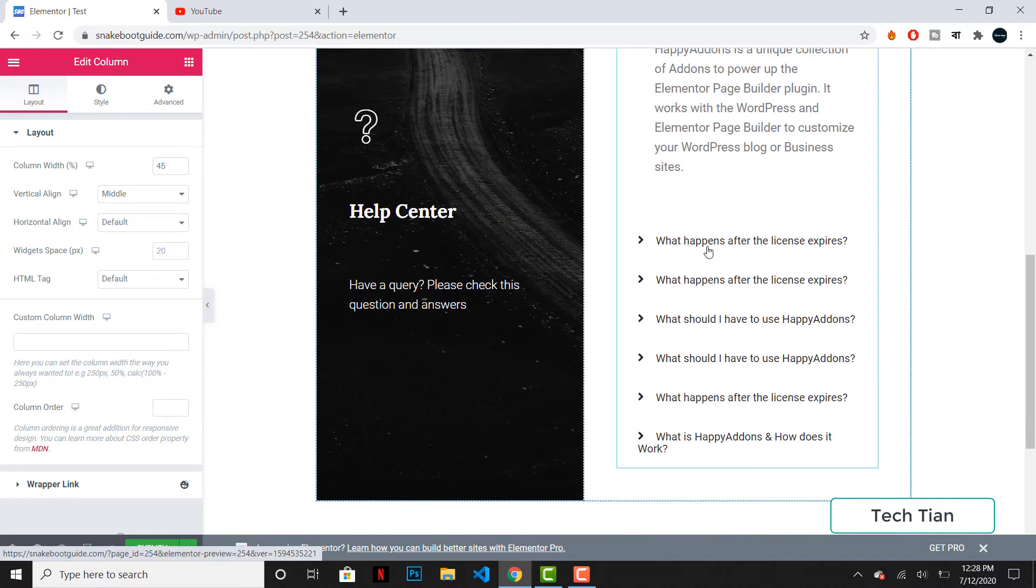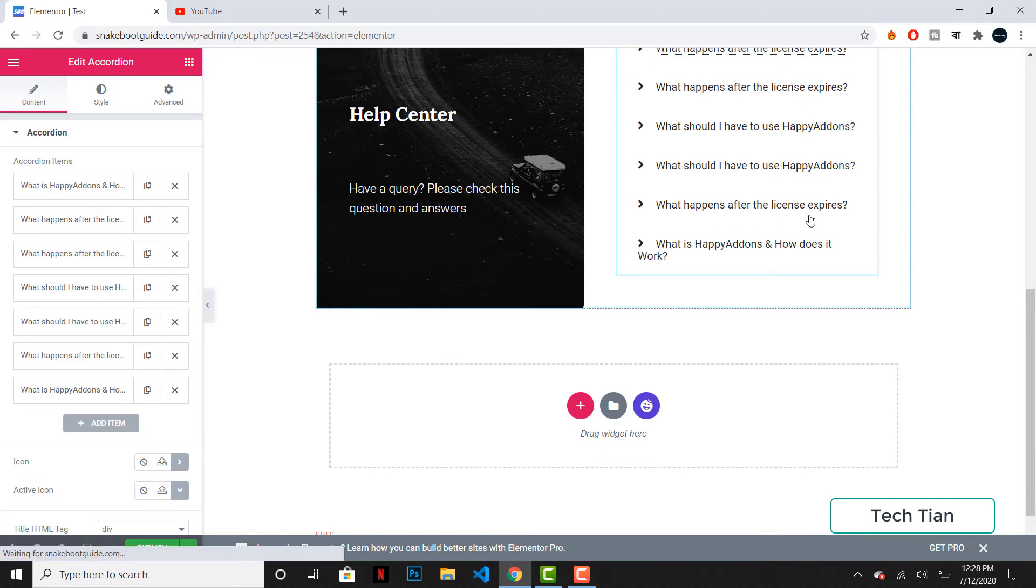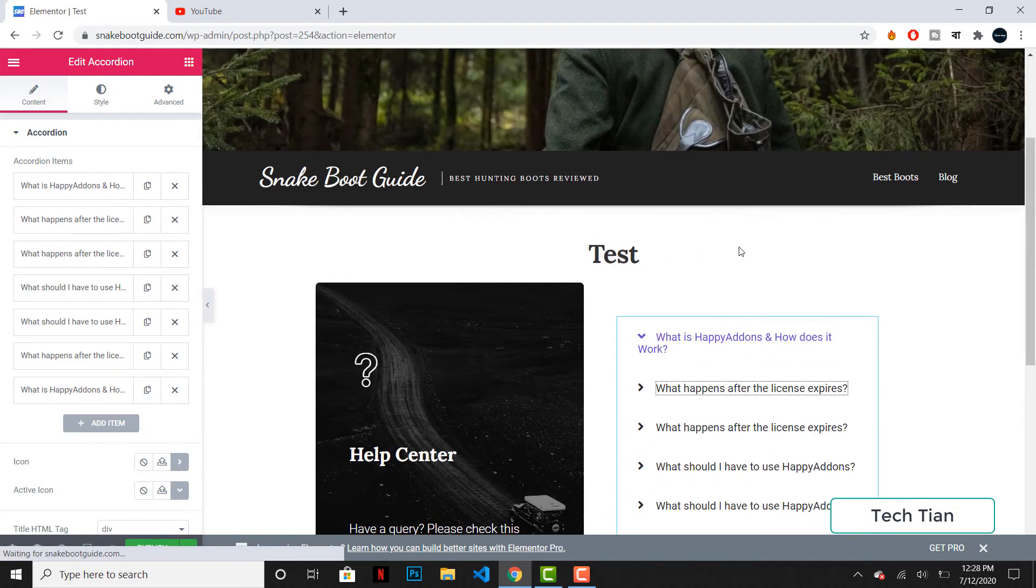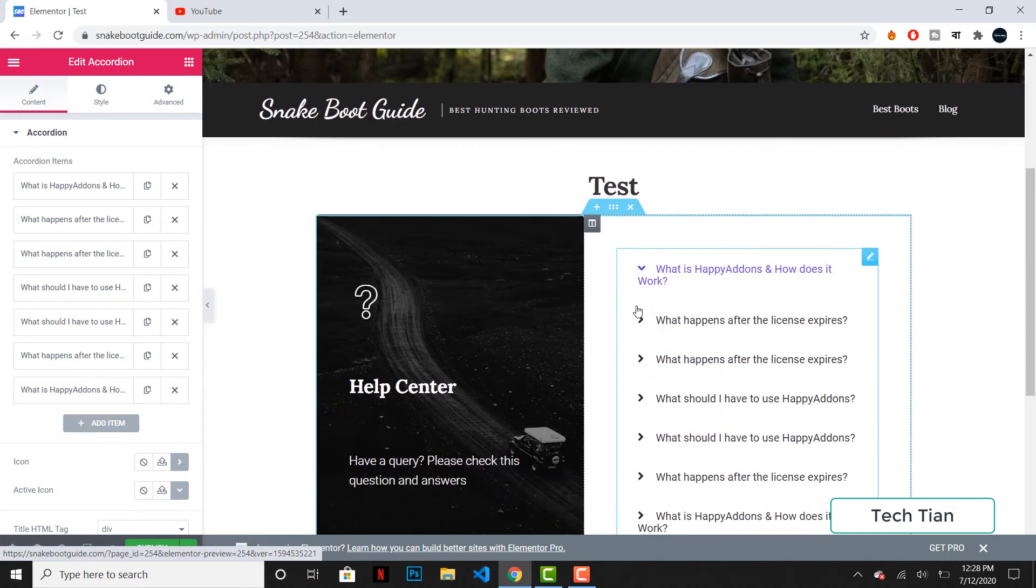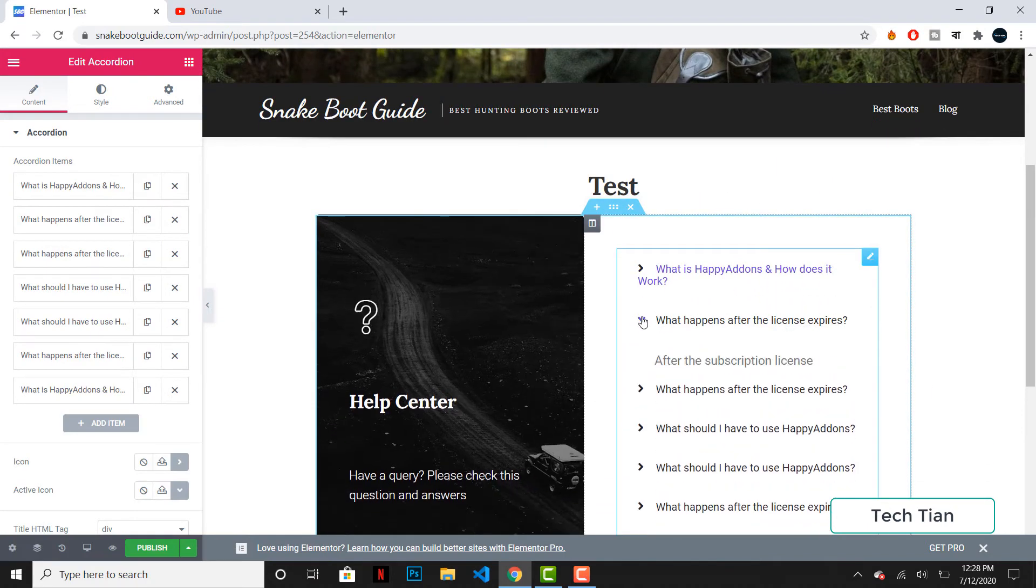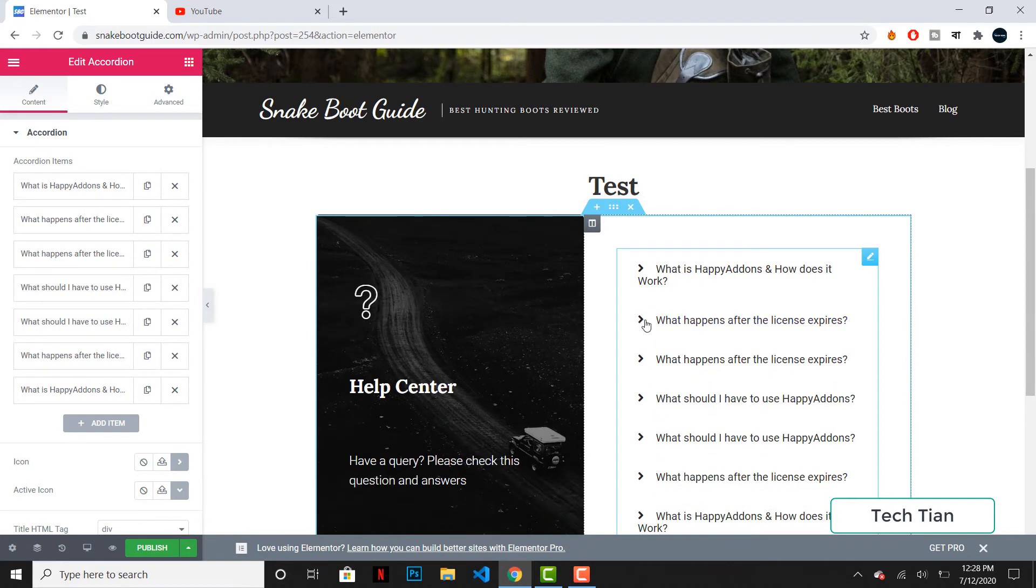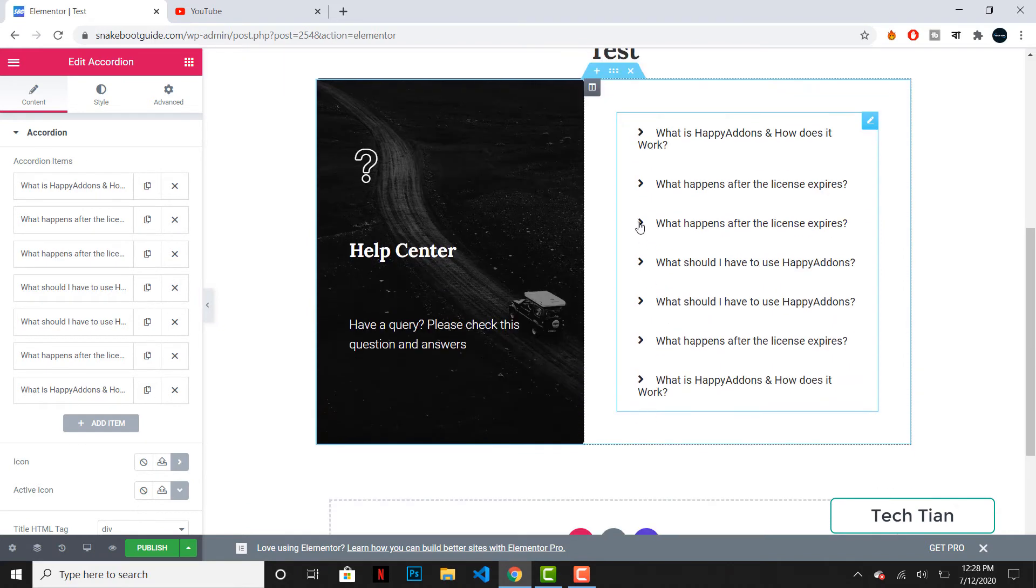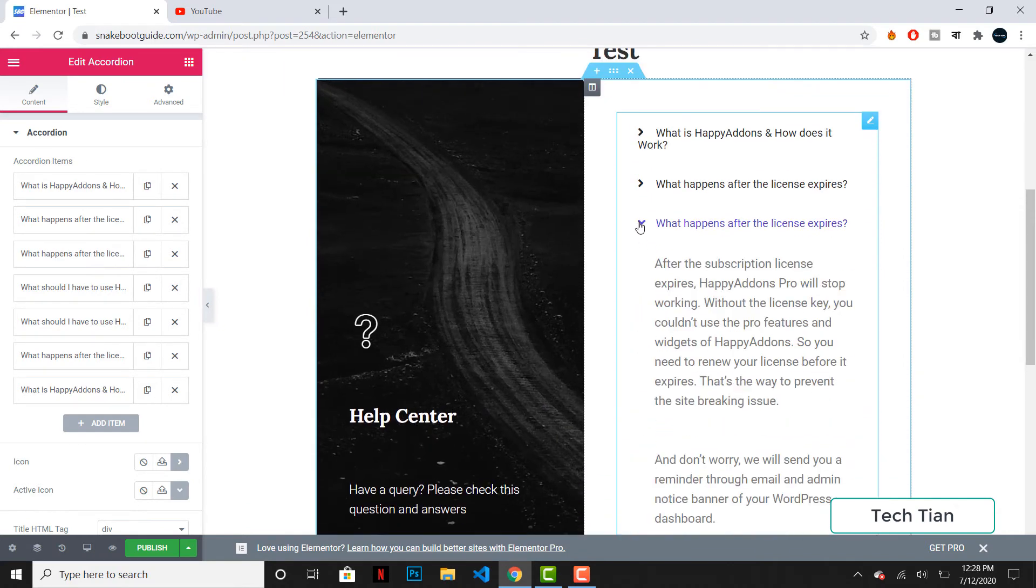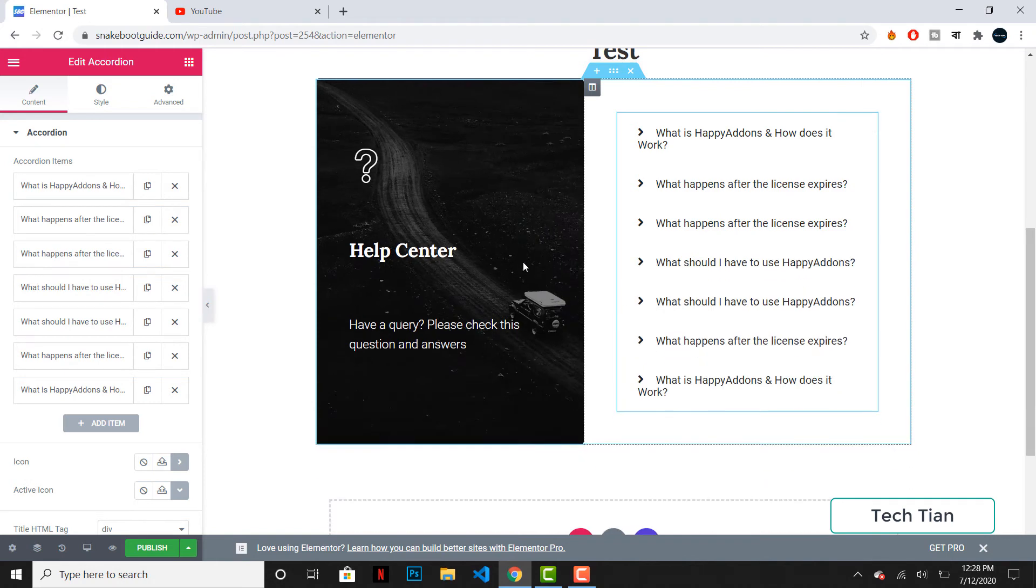So whenever I click on this, I will be seeing the answer. This is how FAQ works and